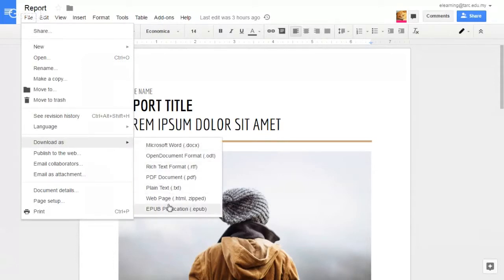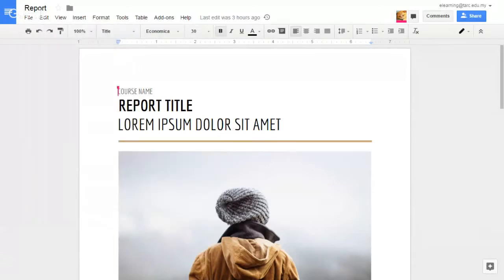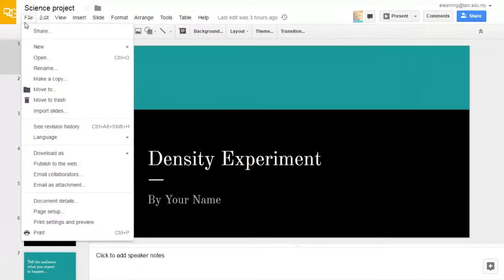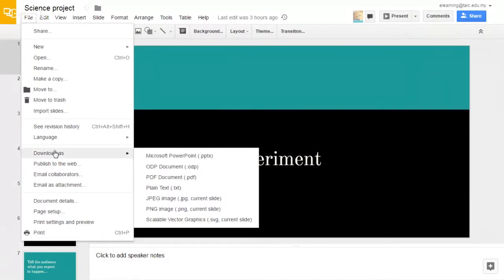Just click on it and it can be downloaded. You may do the same thing with Google Slides. Click on File and click on Download As. These are different formats you can download.